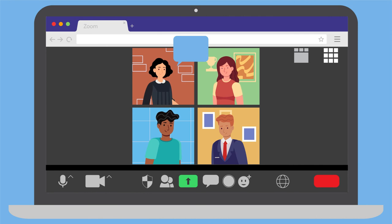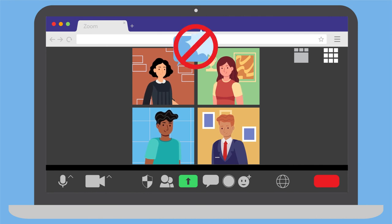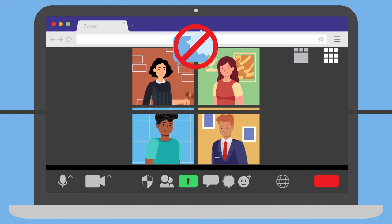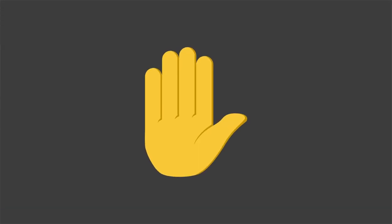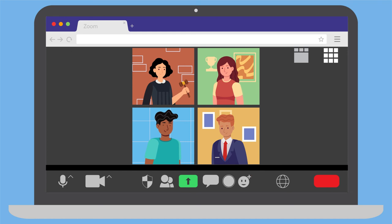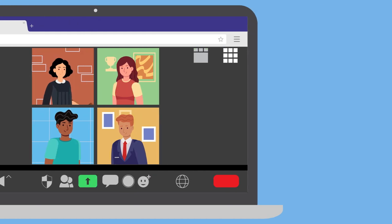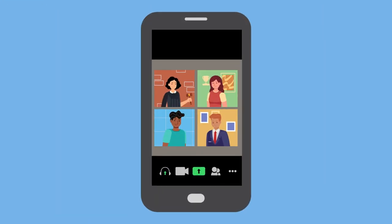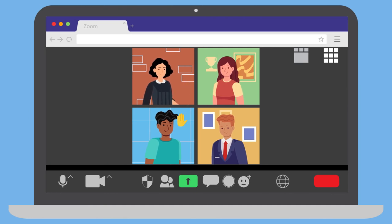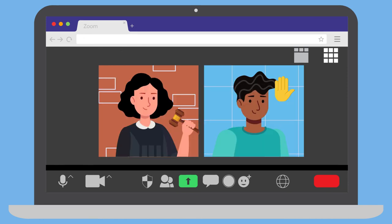Throughout the proceeding, do not interrupt the judge or others as they are speaking. But do let the judge know if you have questions or technical difficulties. On Zoom, you can do this by using the Raise Hand icon. You can get to this icon by selecting the Reactions icon on a computer, or the Three Dots or More menu on a smartphone. Using the Raise Hand icon will place a small hand next to your name and over your video. This signals to the judge and other participants that you have a question or a problem.